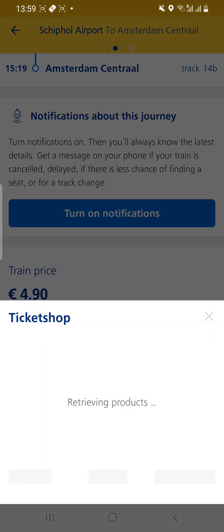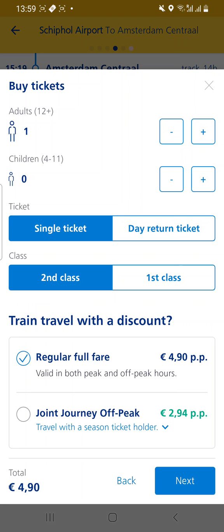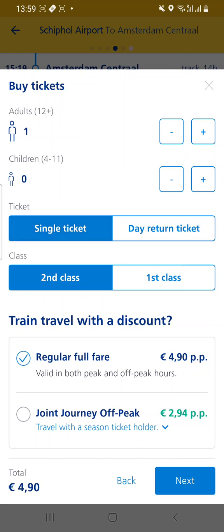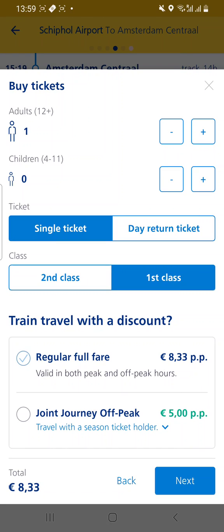When you order the train ticket you will be asked how many adults, how many children, and whether it's a single ticket or a day return ticket, and whether it's second class or first class.